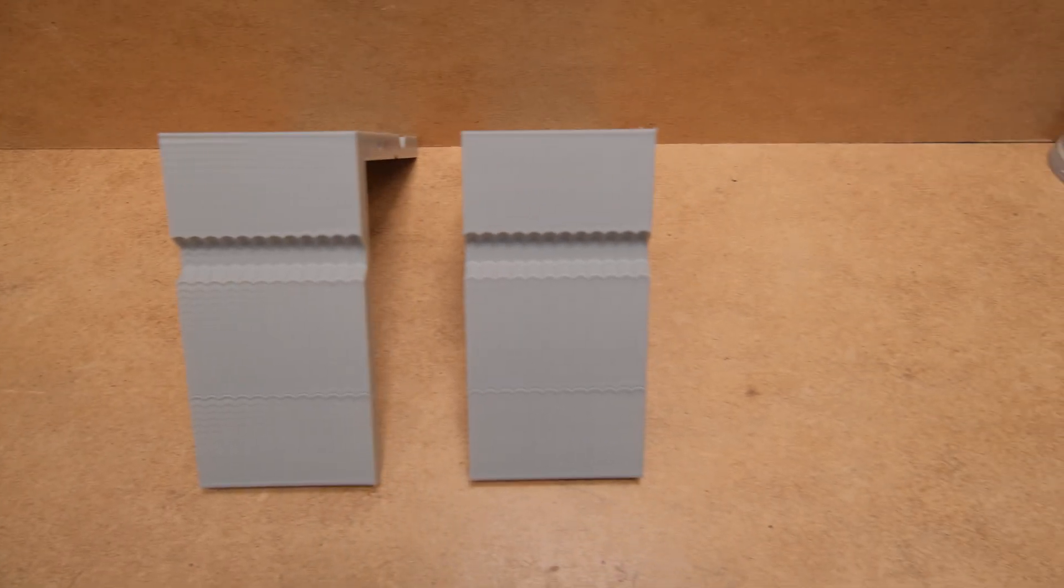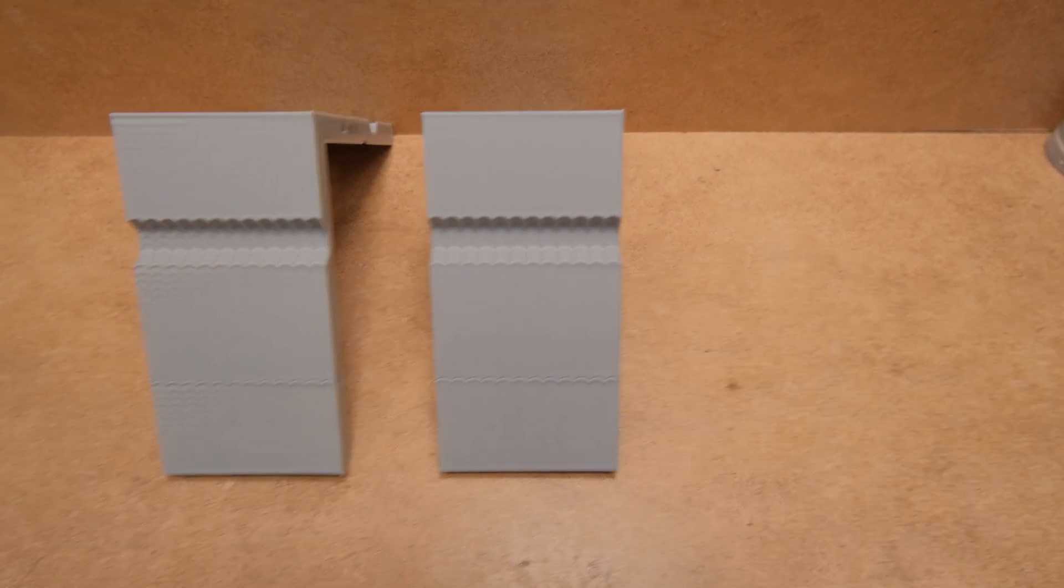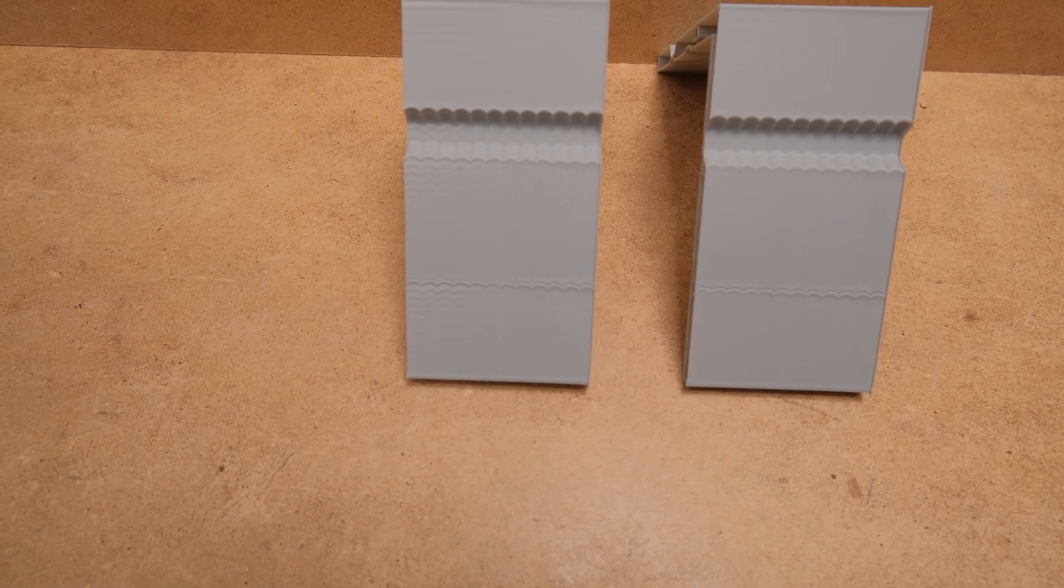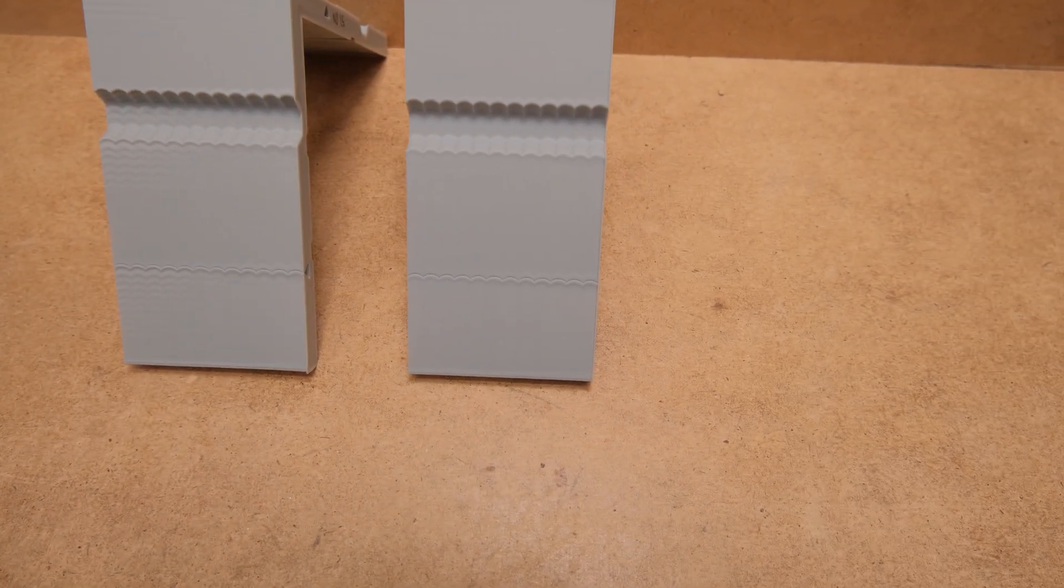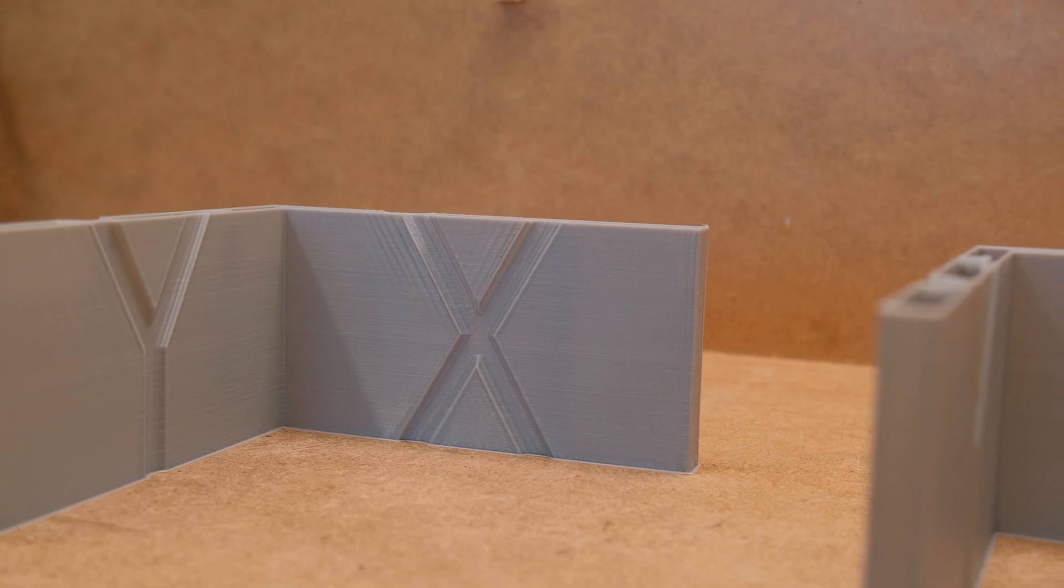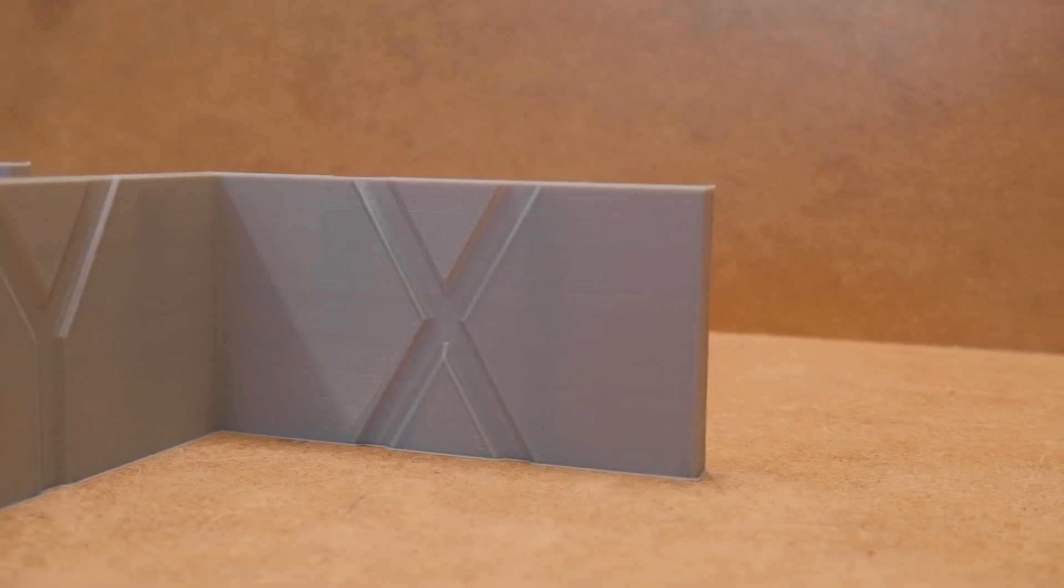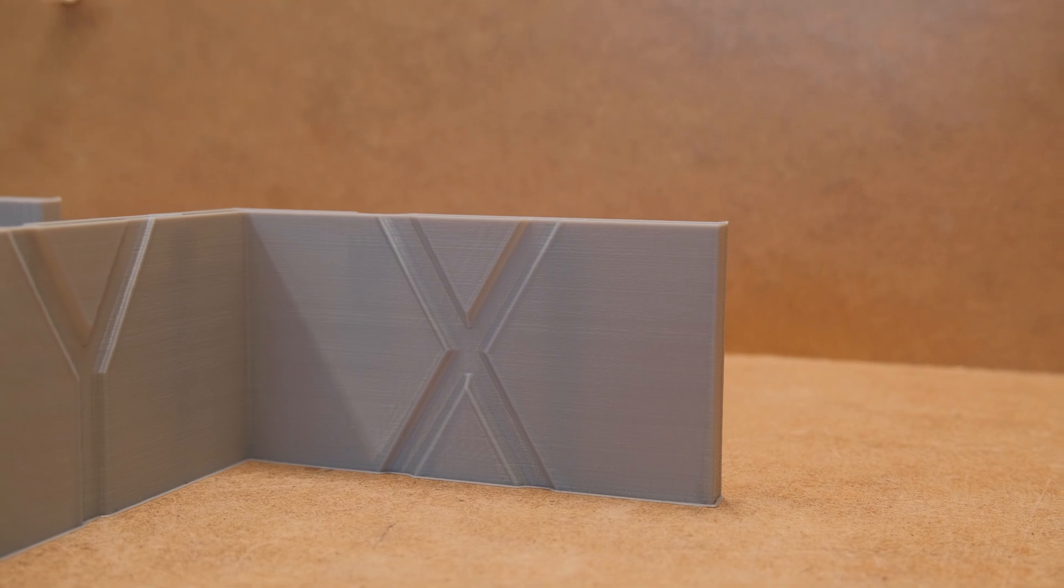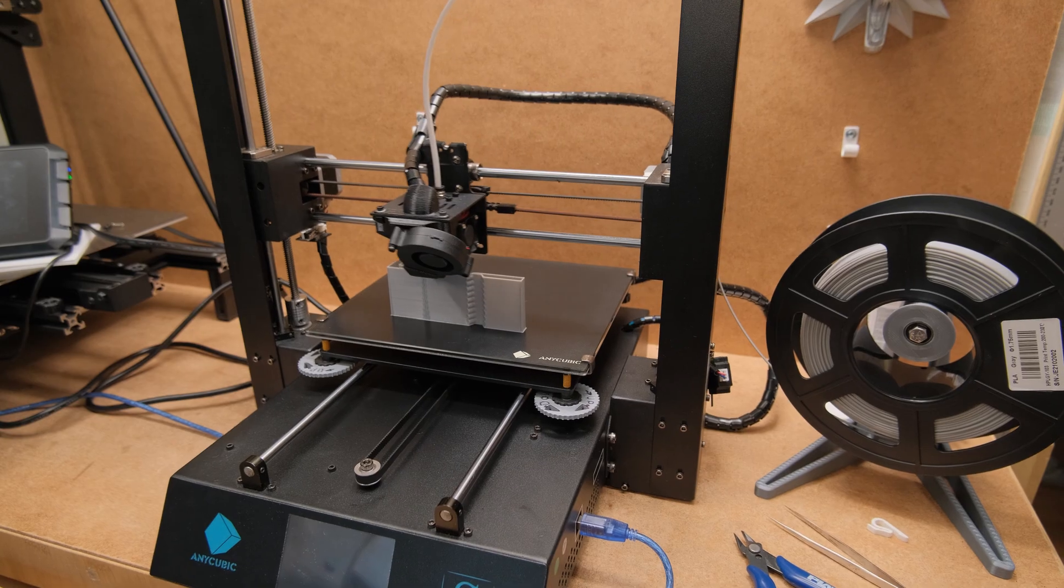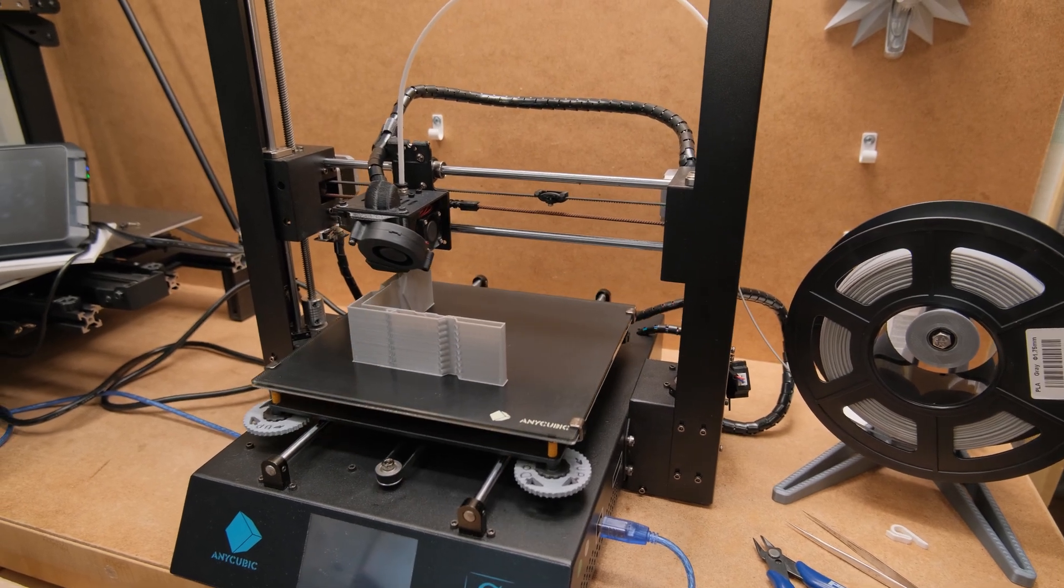And here's what you can expect with suggested input shaper settings compared to stock. It is like day and night. Ghosting doesn't completely go away, but it is reduced so much that it is almost hard to believe it is real. So great, now we can print faster without those artifacts.